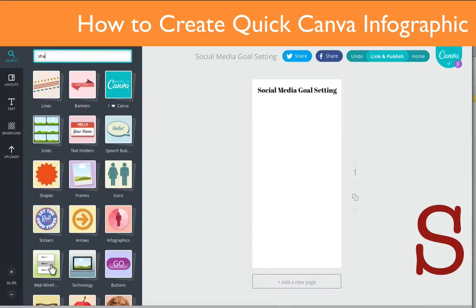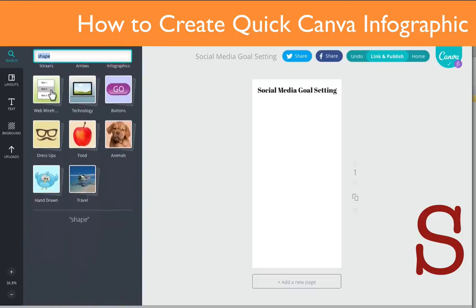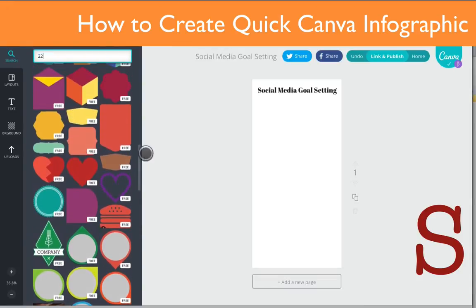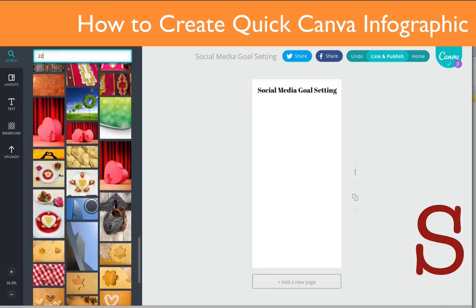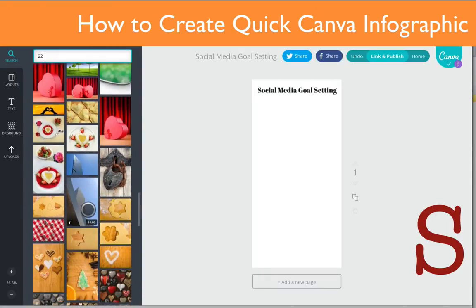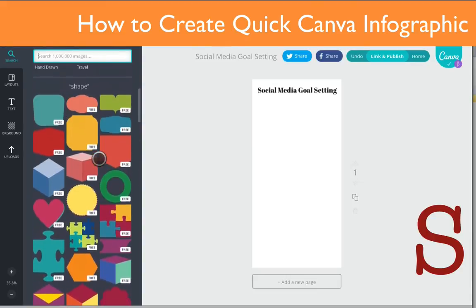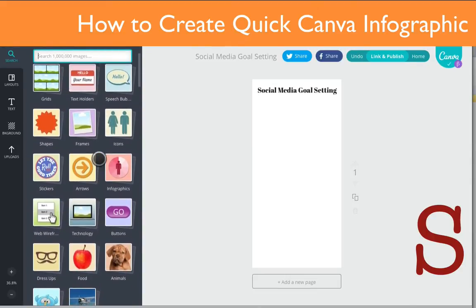Now I want to find some shapes, so I'm going to search for shapes here and see what kind of shapes come up. As you can see, you have free shapes at the top, and as you go down you'll get other images which you can pay for. You can actually build your image first, and then once you get ready to download it, that's when you'll be requested to pay for any images that cost a fee. The images at the top are free, and they also have layouts as well.